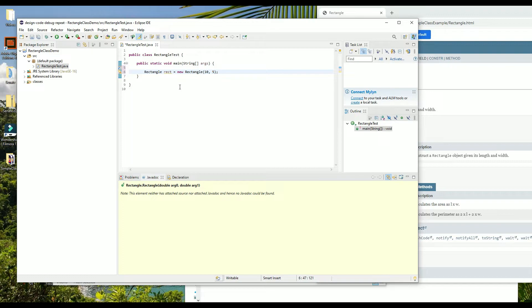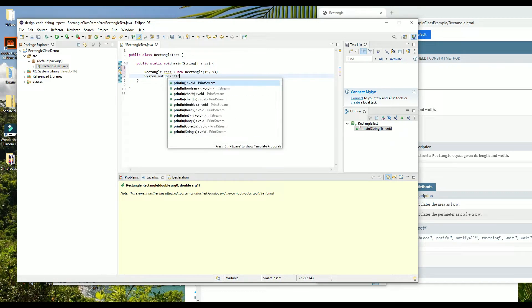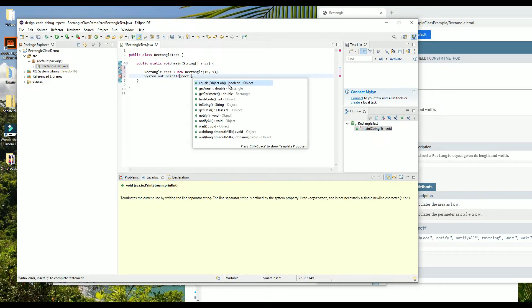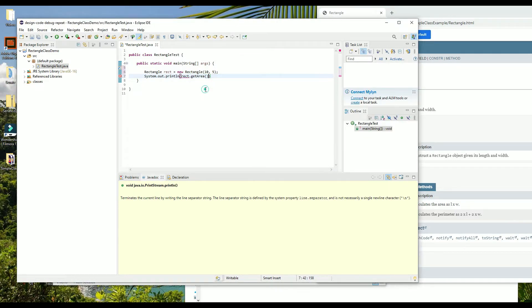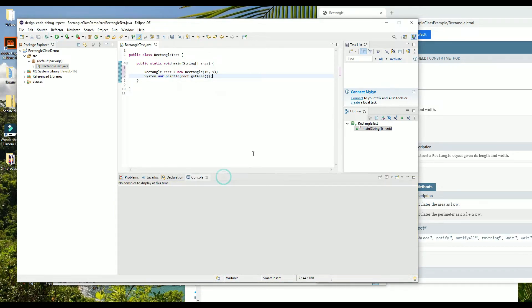We could also send a message to it if we want to. Let's ask the rectangle for its area — Eclipse is pretty aware of it — and print that out. When we run this, we get output. We have successfully added that class file to our Eclipse project and we can use it now.